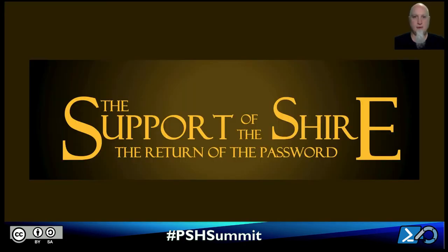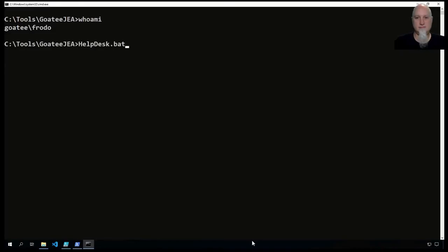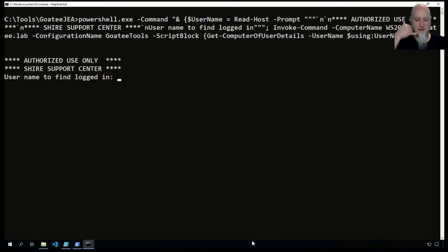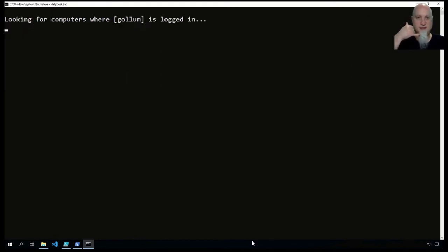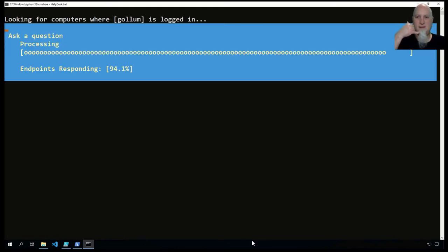For over the misty mountains cold, to dungeons deep and caverns old, we must away at break of day to find our long forgotten password. Shire Support Center, this is Frodo, how can I help you?